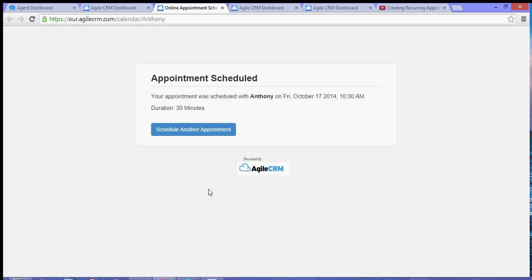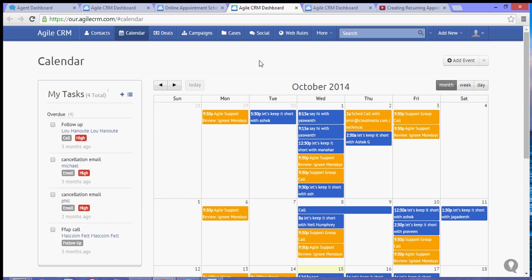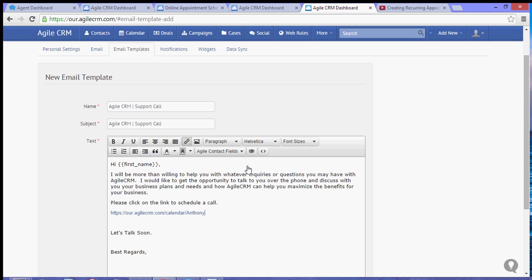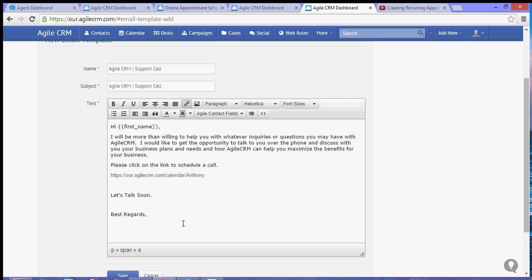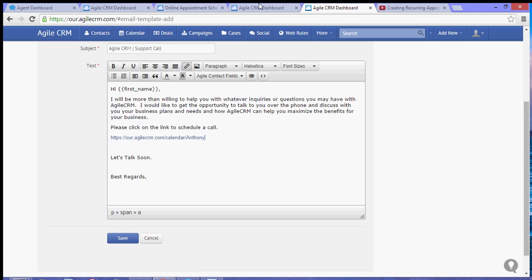That's pretty much how you use the scheduler link. Now you can paste that link to an email like this one, or you can create an email template and paste the link and then send it to your contacts.